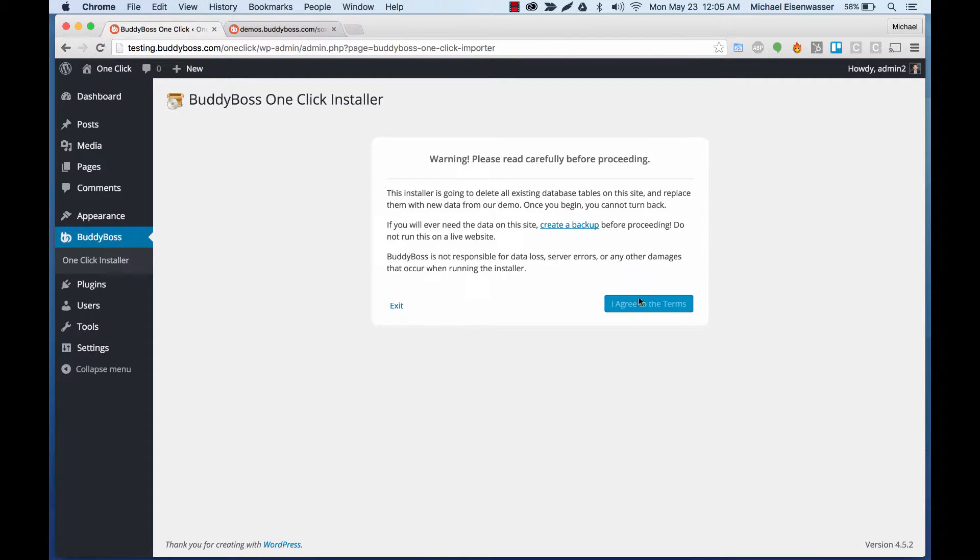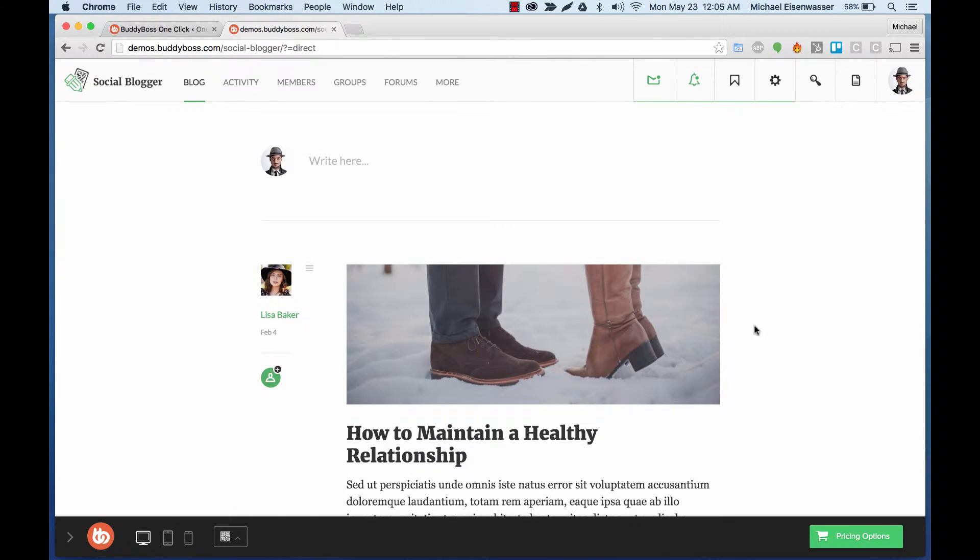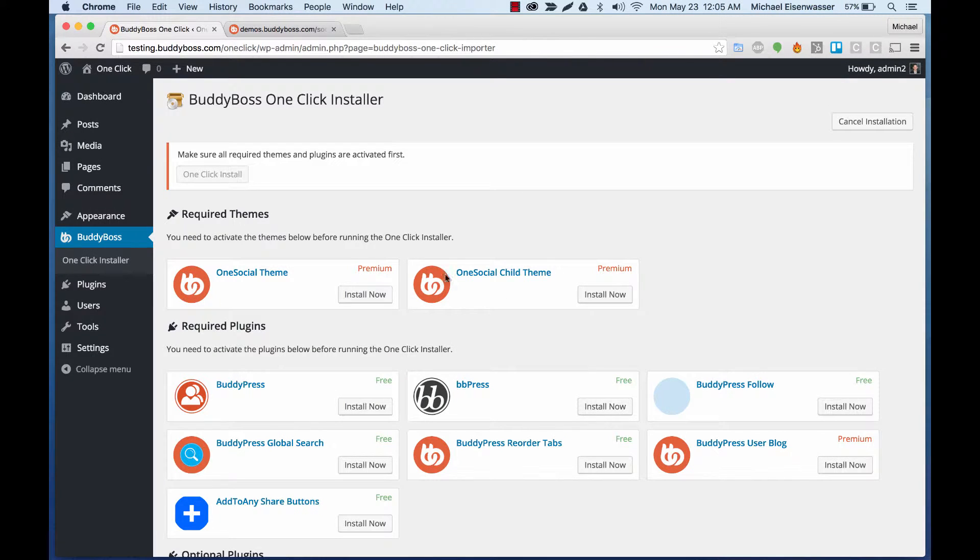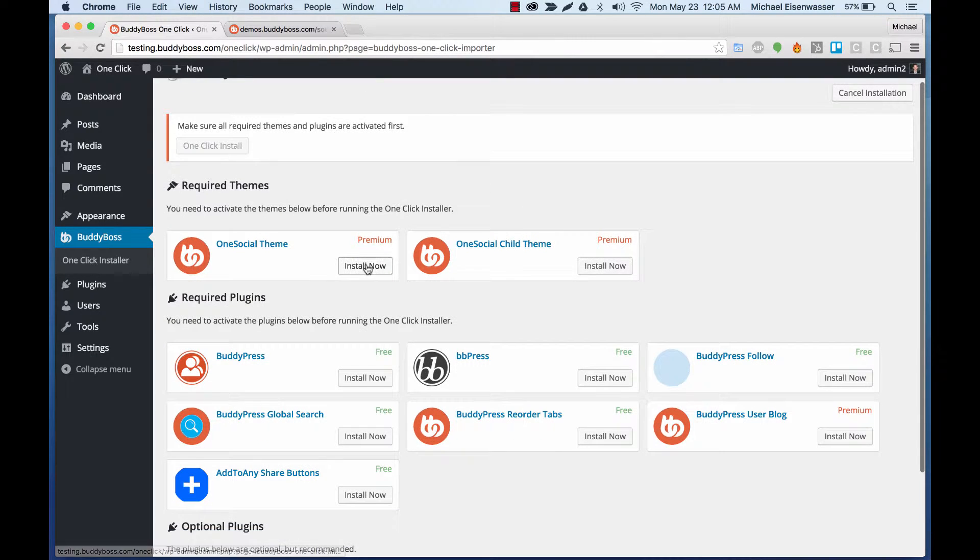So I'm going to agree to the terms. And then before we're able to run the migrator, we need to make sure that the One Social theme and all the plugins from the demo are installed and activated on the server. So let's start with the theme.